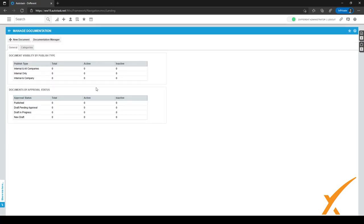In the Documentation section, we have a general overview showing different kinds of articles, where they're published and visible, and whether certain documents are still waiting for approval. From this page we can go to the categories, click on New Documents, or open the Documentation Manager.